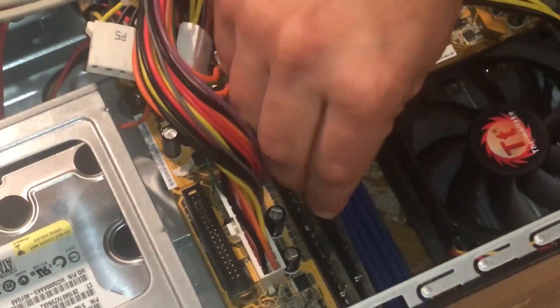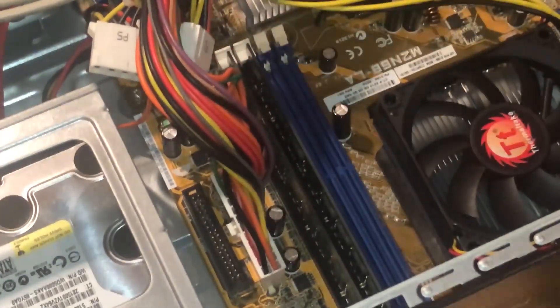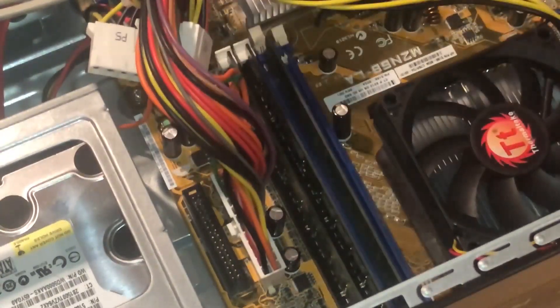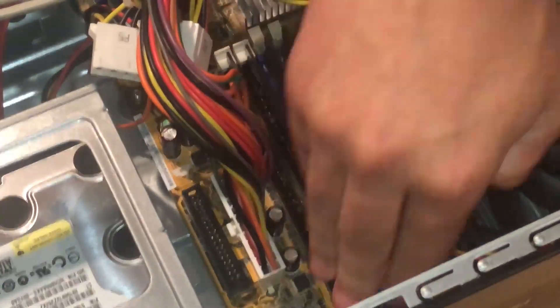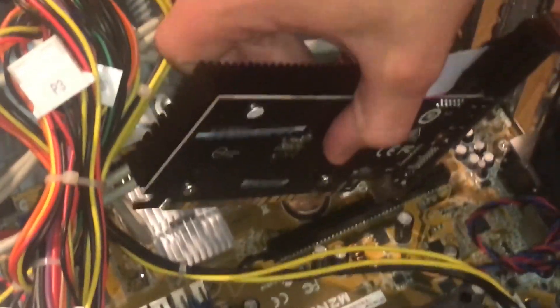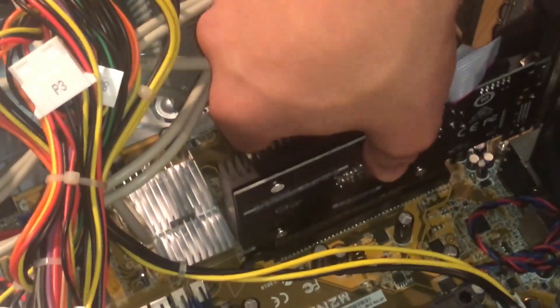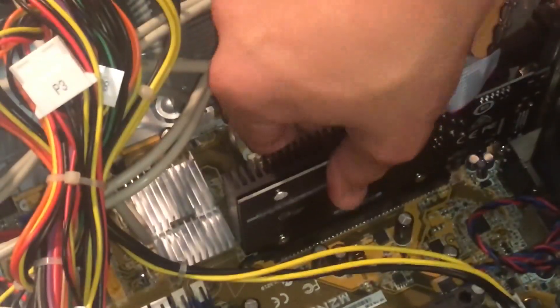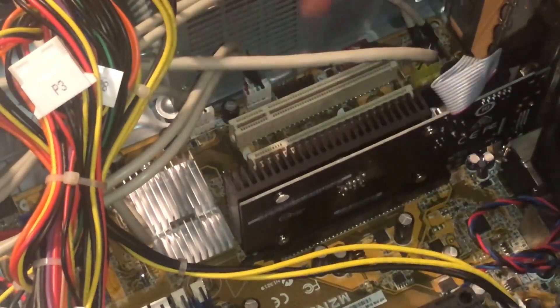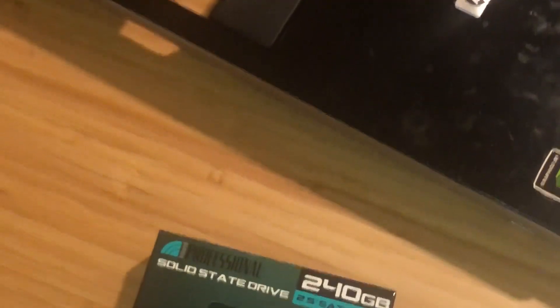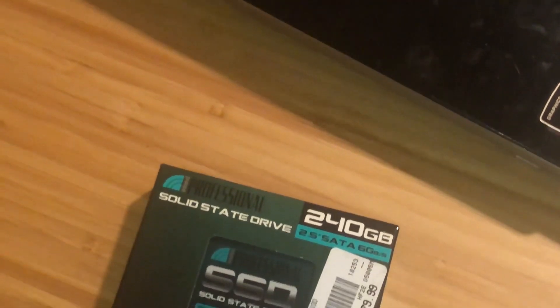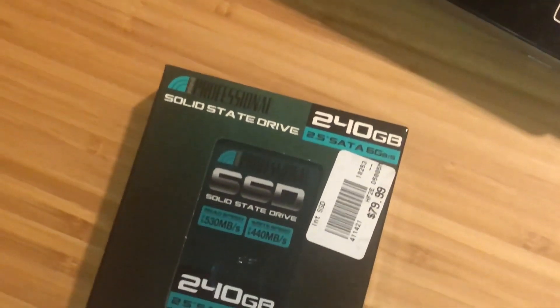Now we reinsert the memory and insert the GT 710.